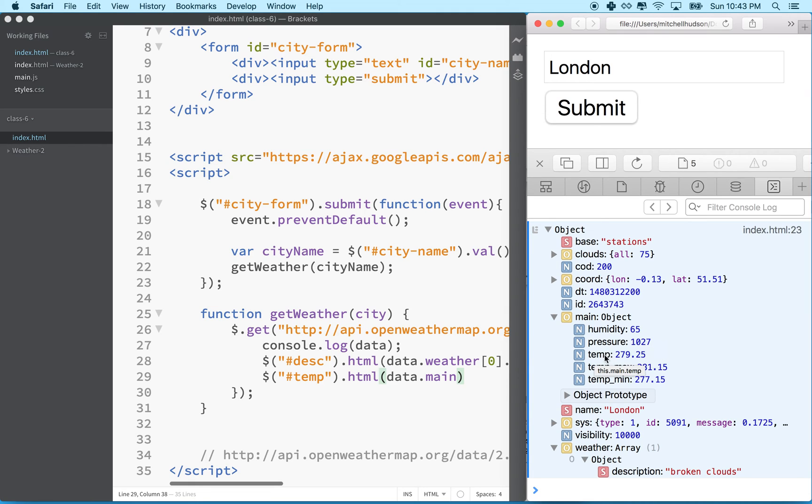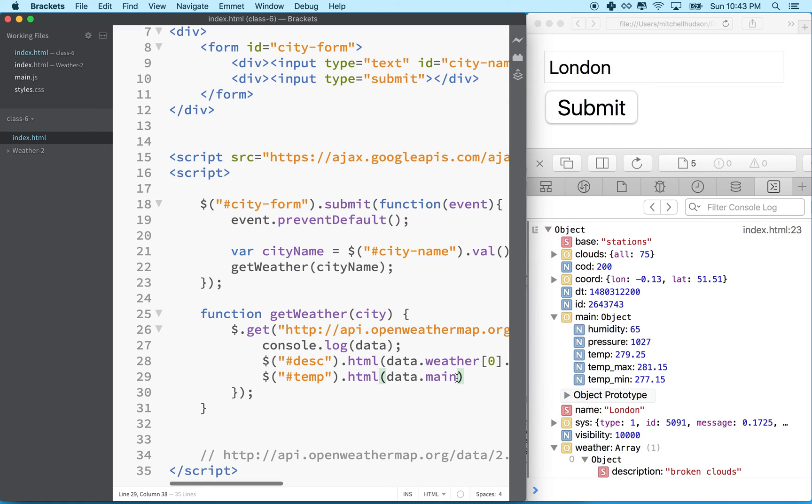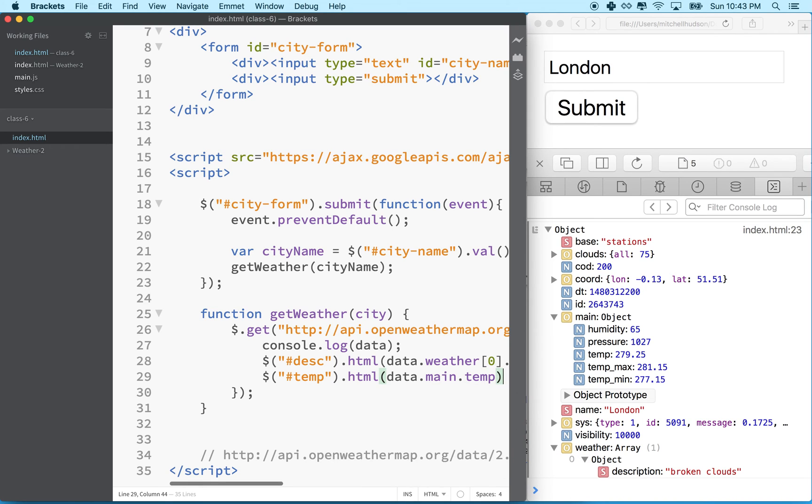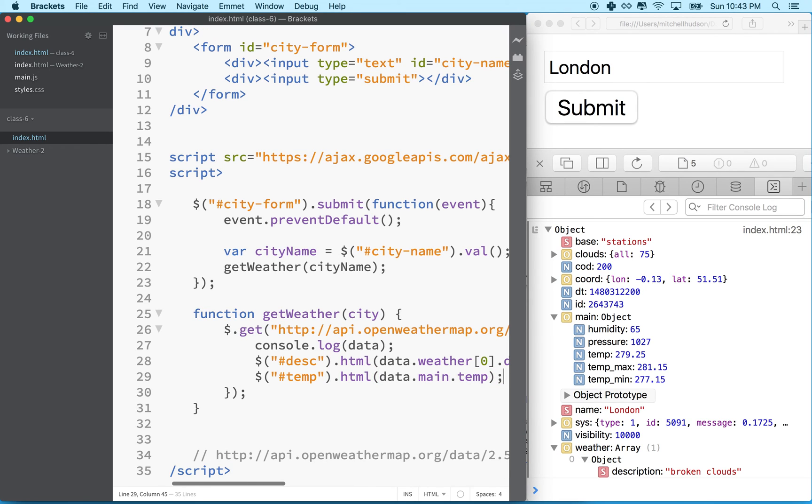And so main shows these curly braces here. So that means this is an object. We can open it up. It says main is an object. And then it has these properties, humidity, pressure, temp, temp max, temp min. So we can use the dot again to get at one of the inner properties for the object. And the property that we want is temp. And again, this will be the temperature in Kelvin.